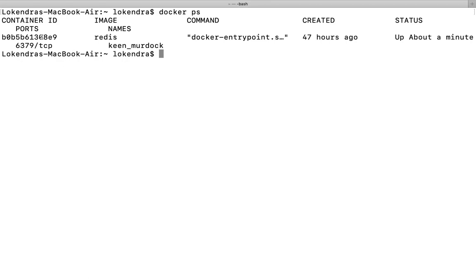We have a running container here. The container ID is this one, this port is open, this is the name of the container, and this command is running inside it. So when we're talking about how to get a shell within a container or how to run a command inside it...